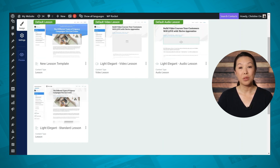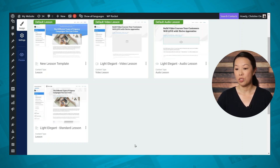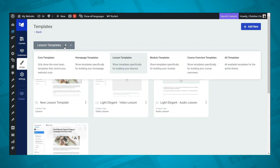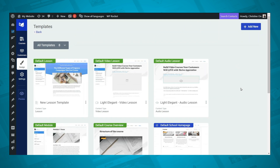One thing to mention: if you leave Thrive Apprentice and come back to the templates tab and it seems like you can't find some of your templates, it may just be that you're in a different view. Scroll up to the top of the page, go to the dropdown, select All Templates, and then you should be able to see all of your templates.